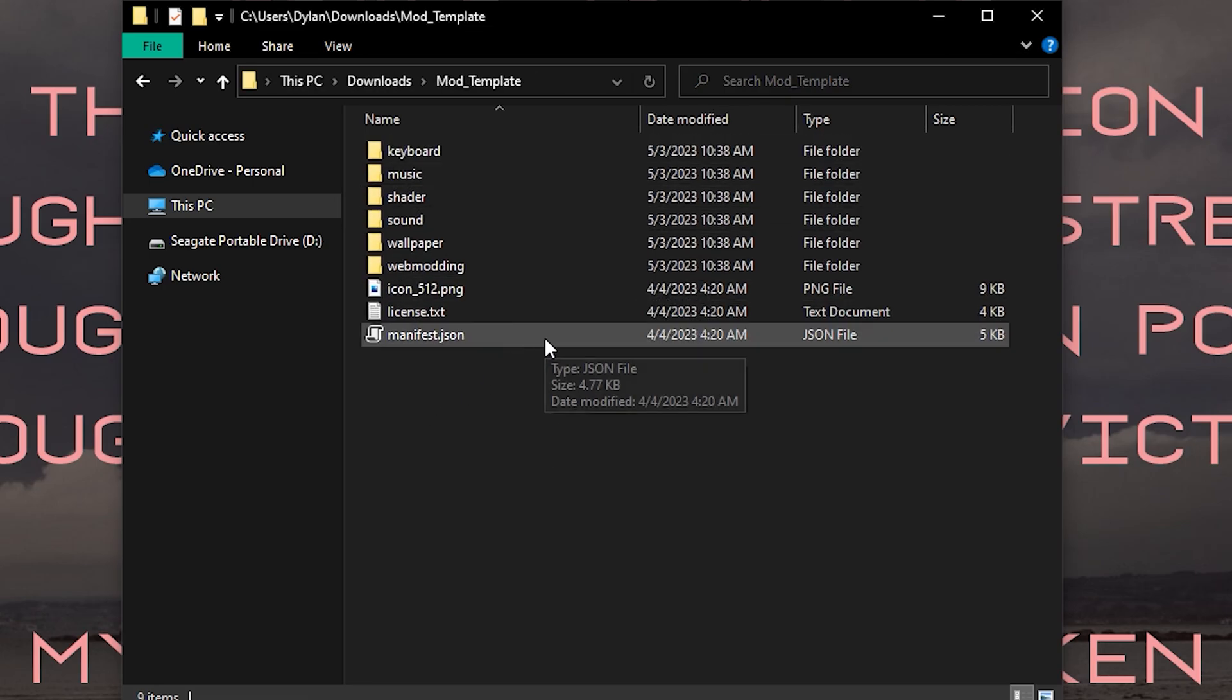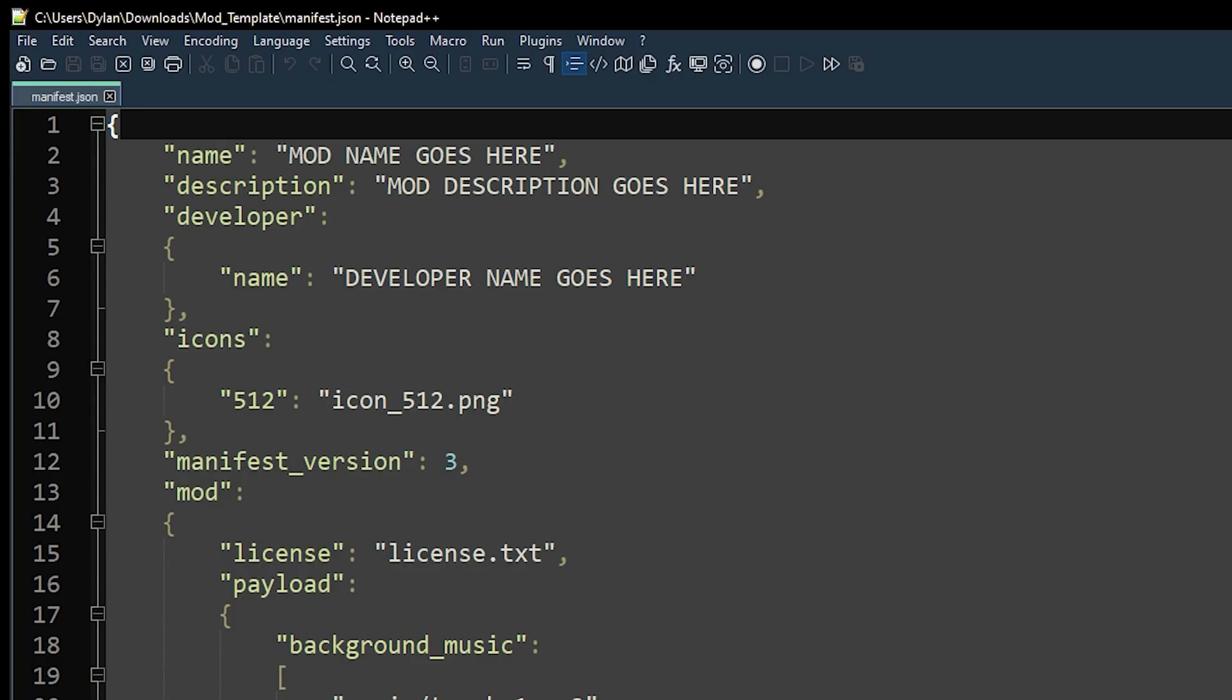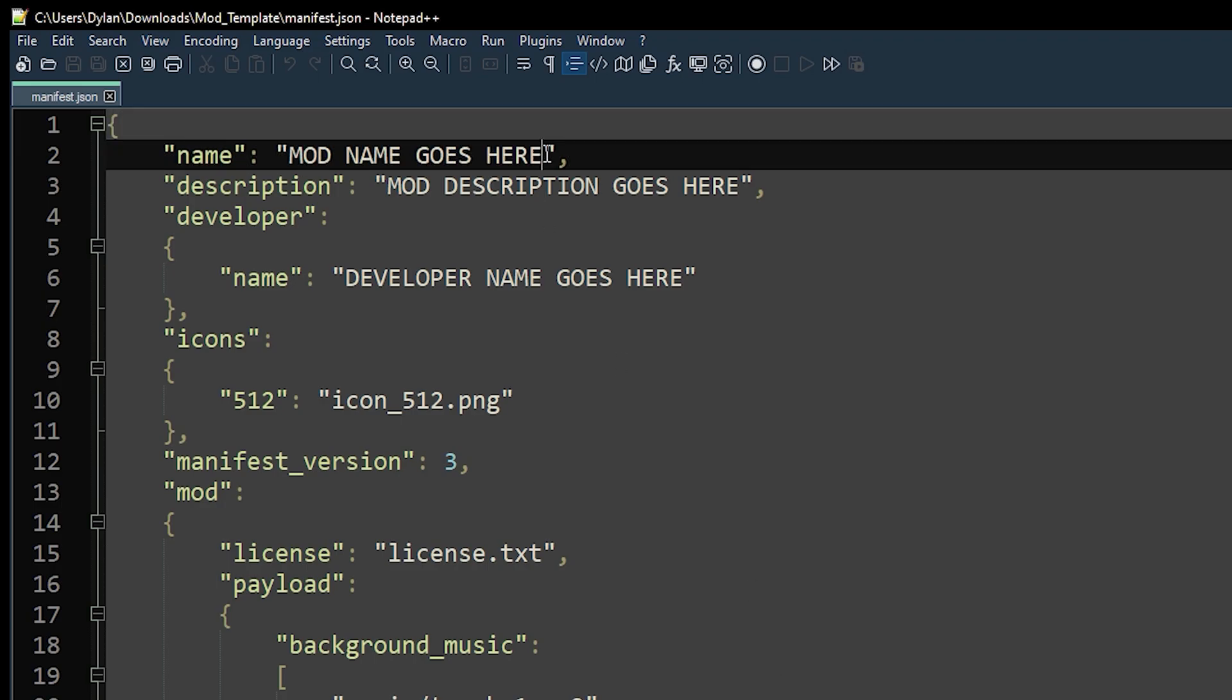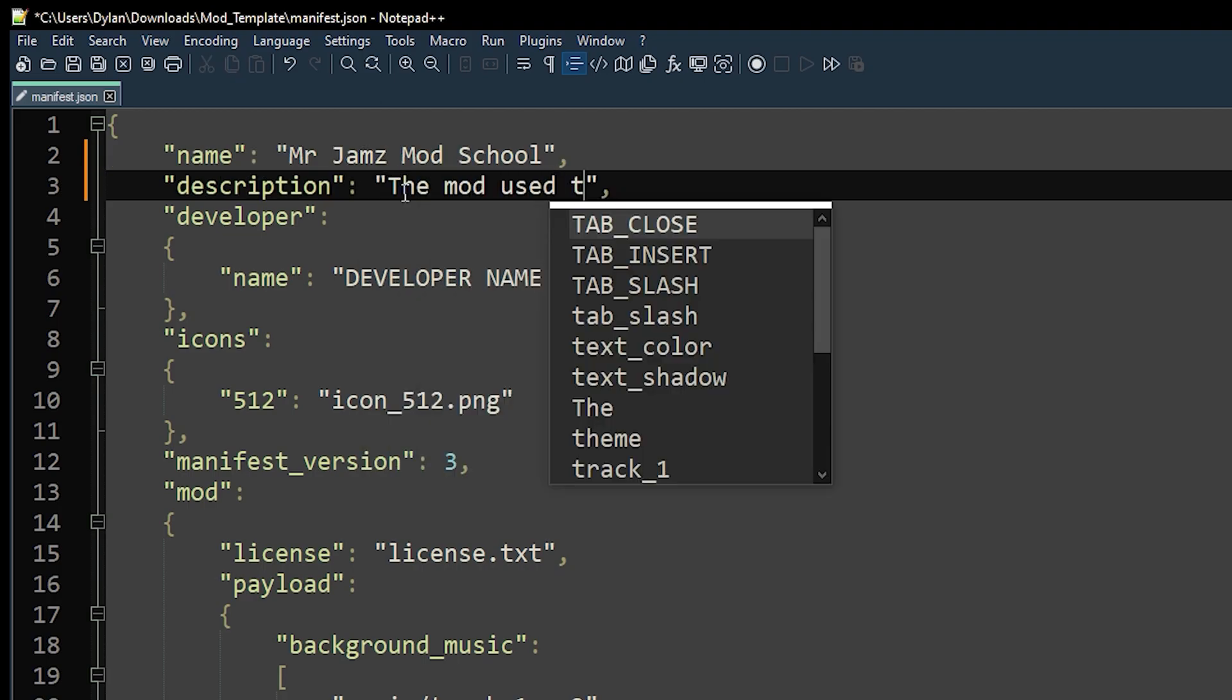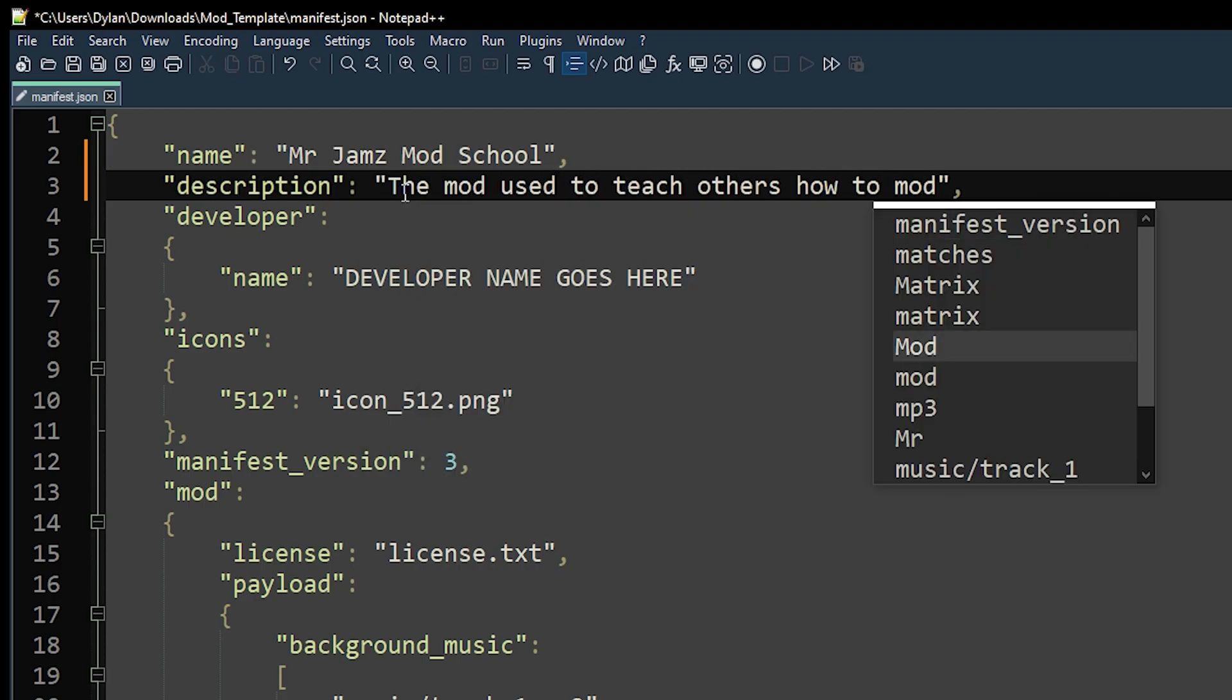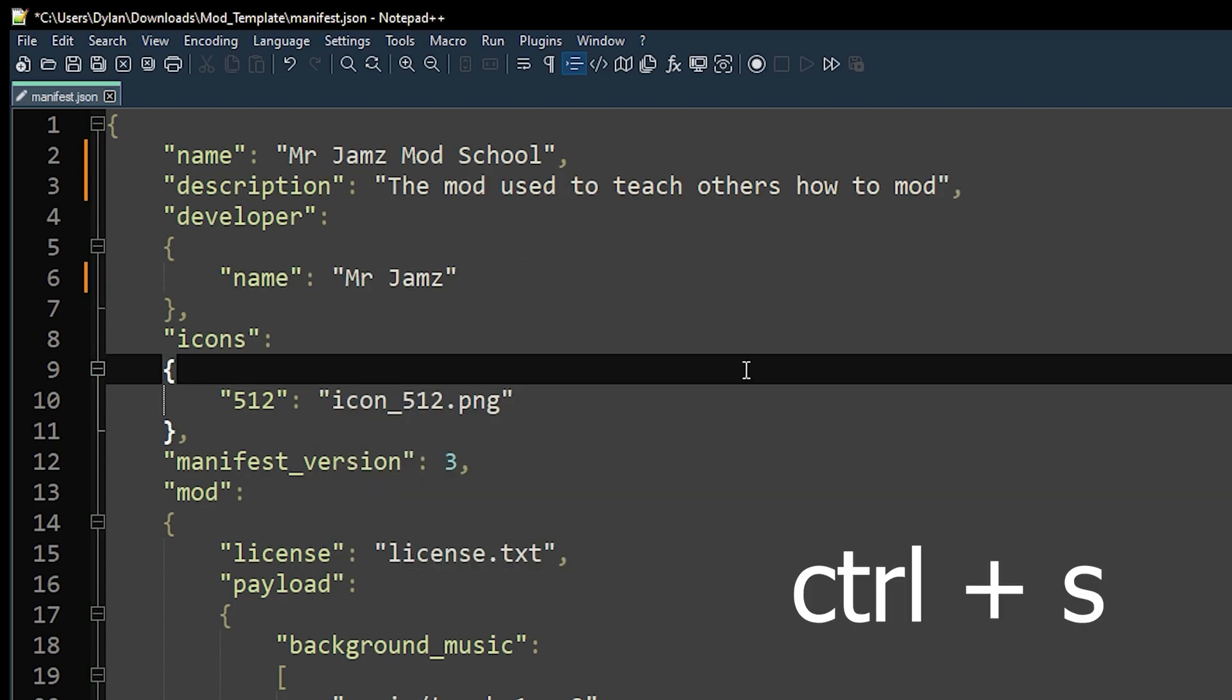This manifest file contains all of our mod's details and specifications. The other folders here contain the media content our app will use, and we're going to edit our JSON using Notepad++, but you can use your favorite editor. We will start with naming our mod and giving it a description. After that, you can go ahead and add your name to the developer portion. Be sure to use Ctrl and S to save frequently so you don't lose any progress.